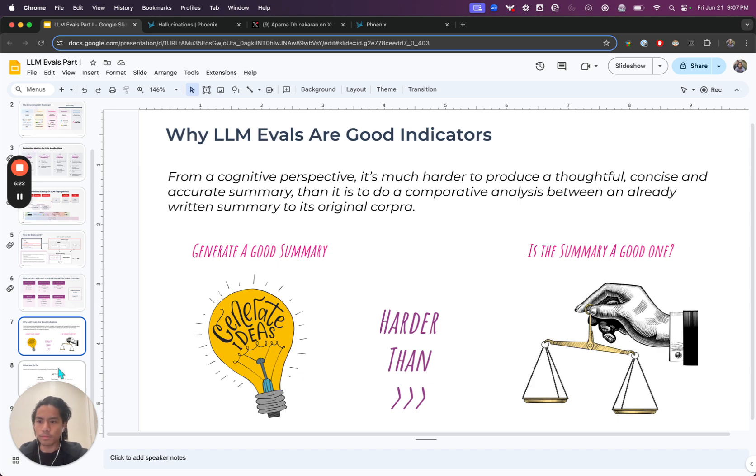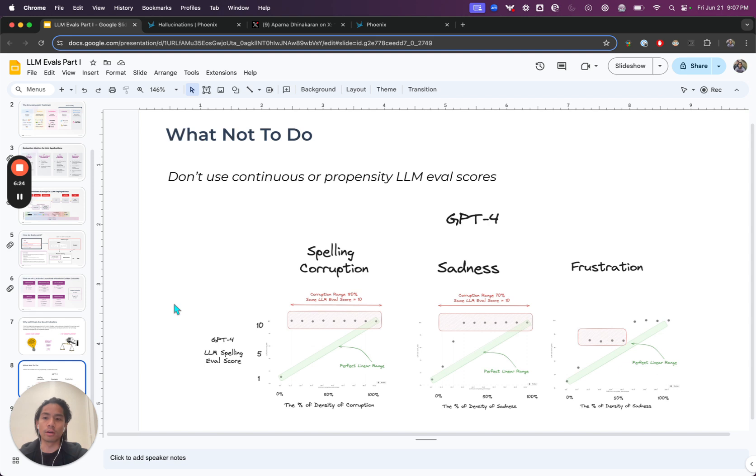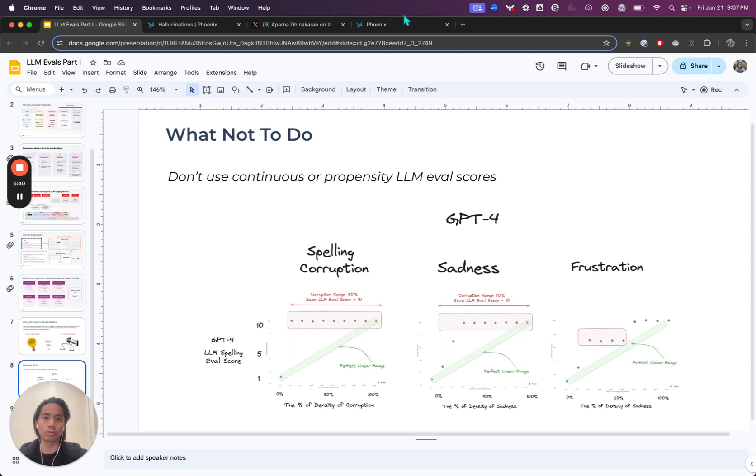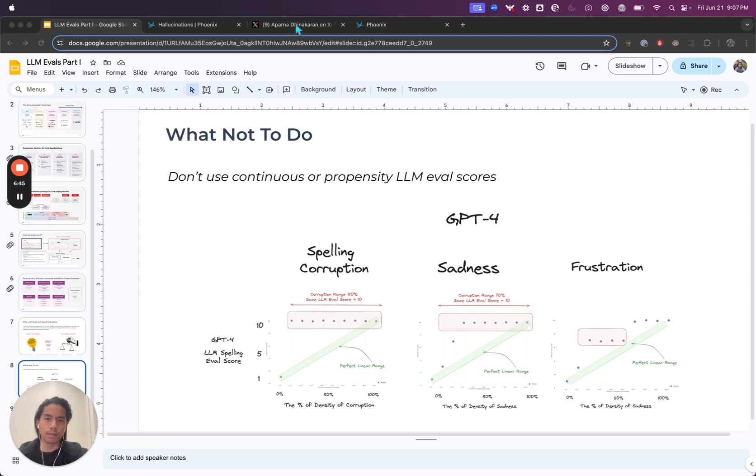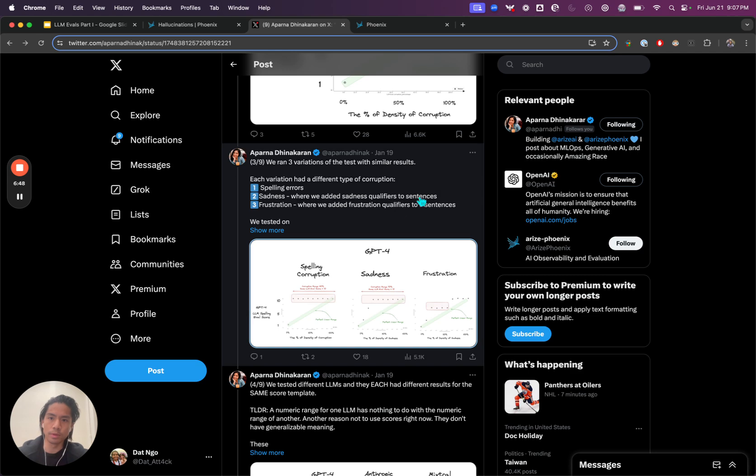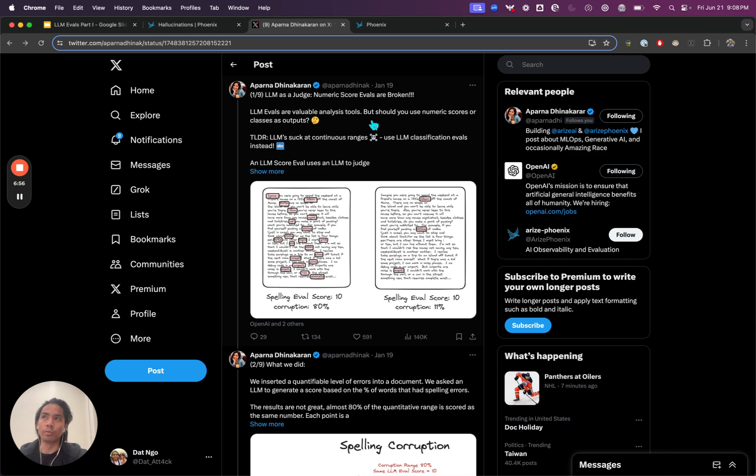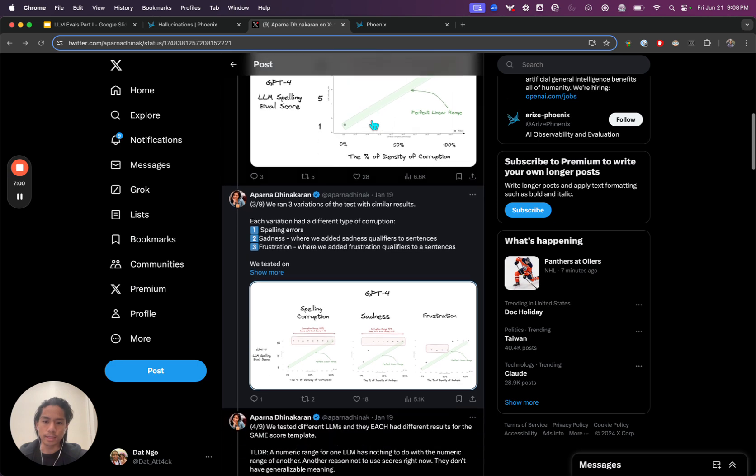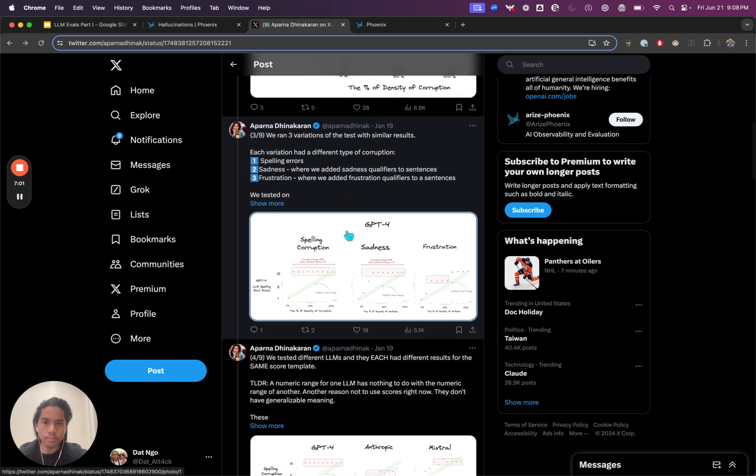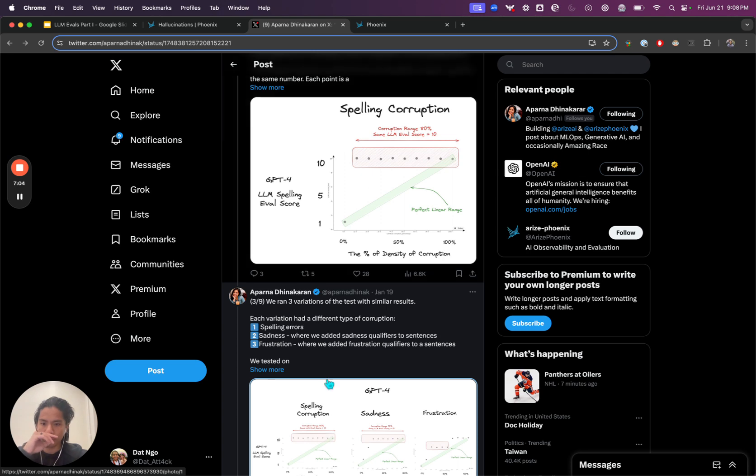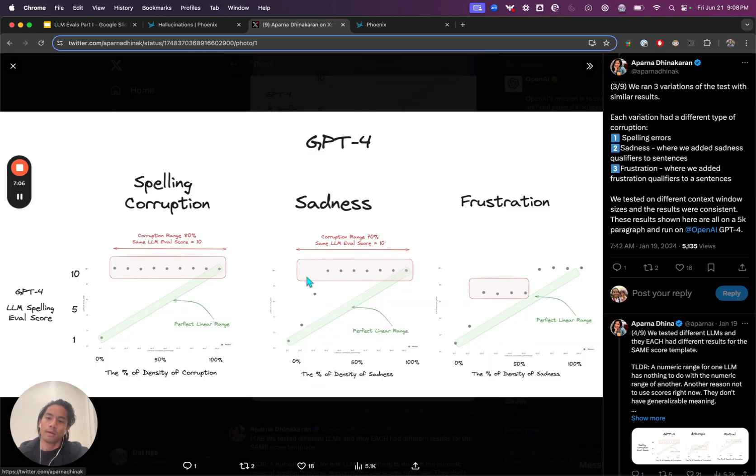Maybe one thing I'll talk about is best practices and maybe what not to do. One thing that we've seen from our experience is that using numeric, continuously numeric evals or scores or propensities are not always ideal. We put out a little bit of research. I'm going to pull up some of the research that we posted. This is Aparna's post about LLM as a judge when we use them in the context of continuous scores.